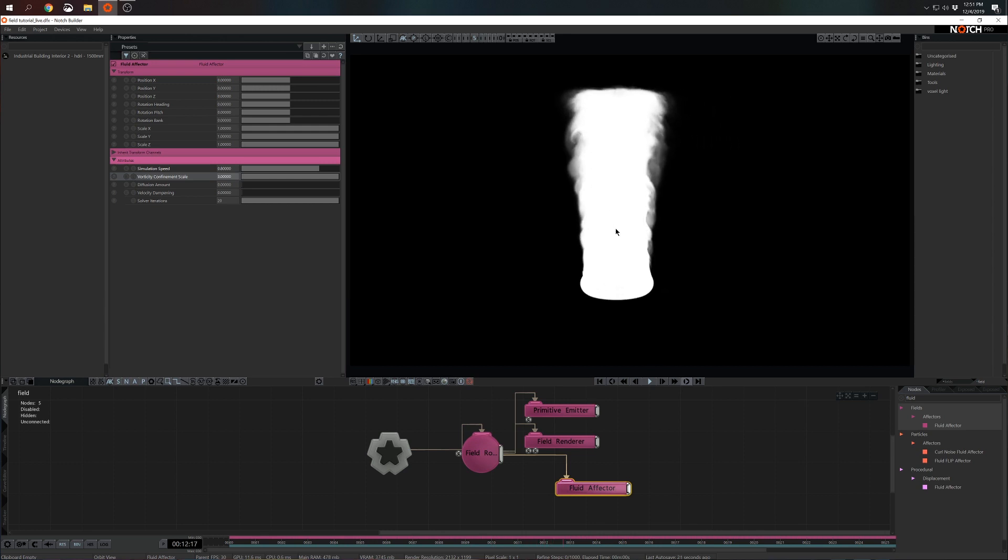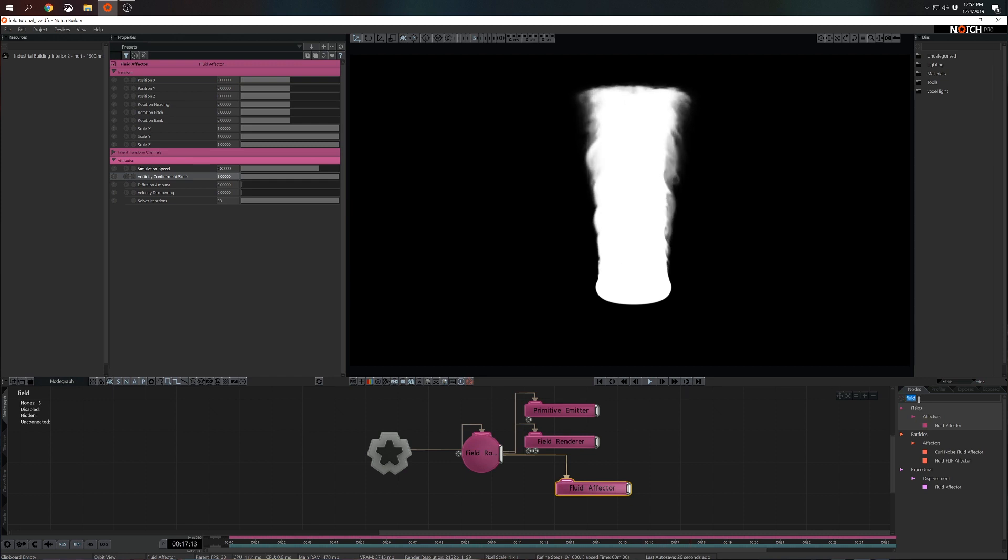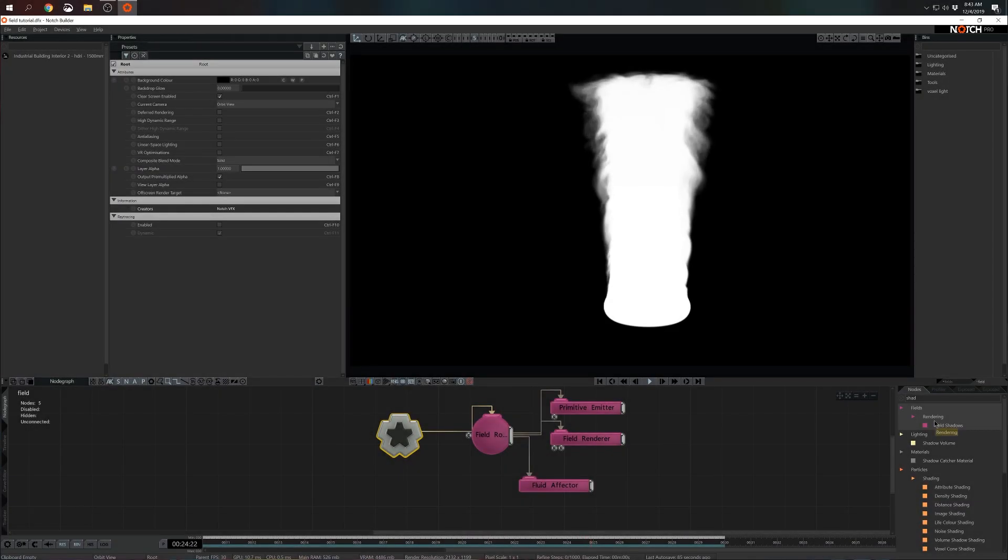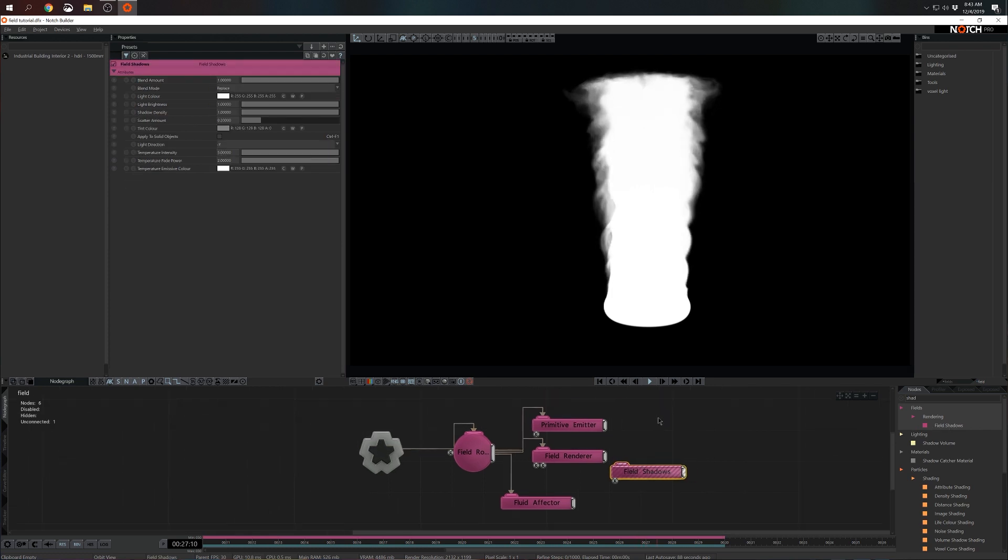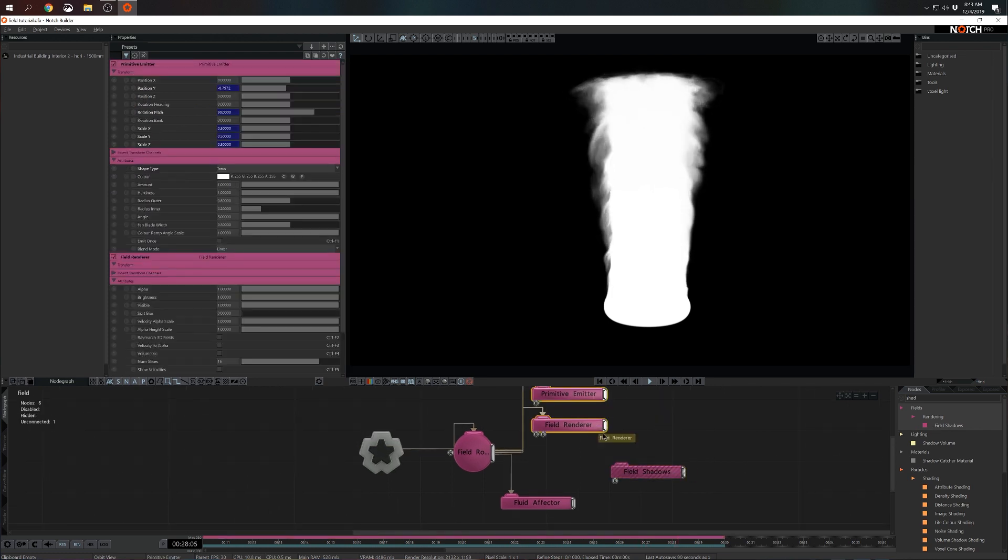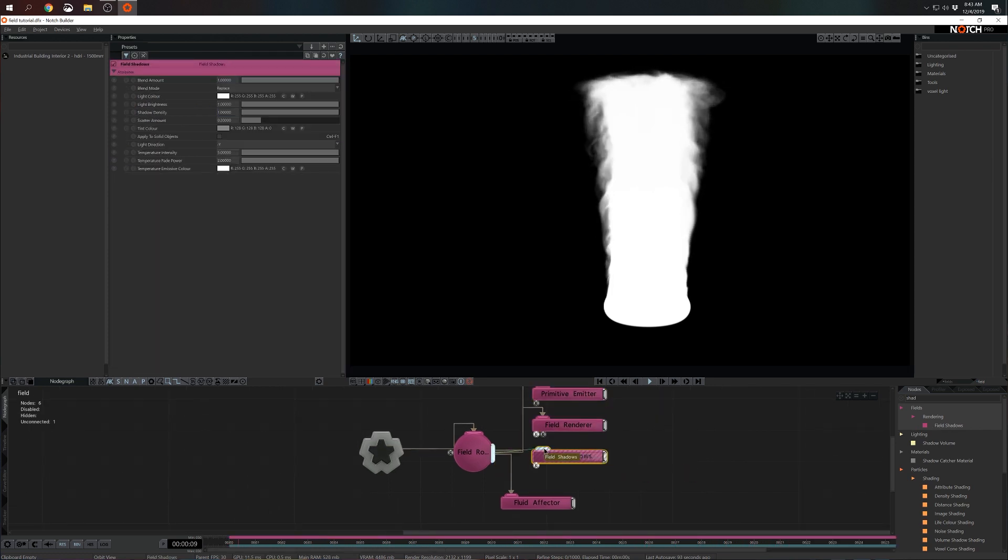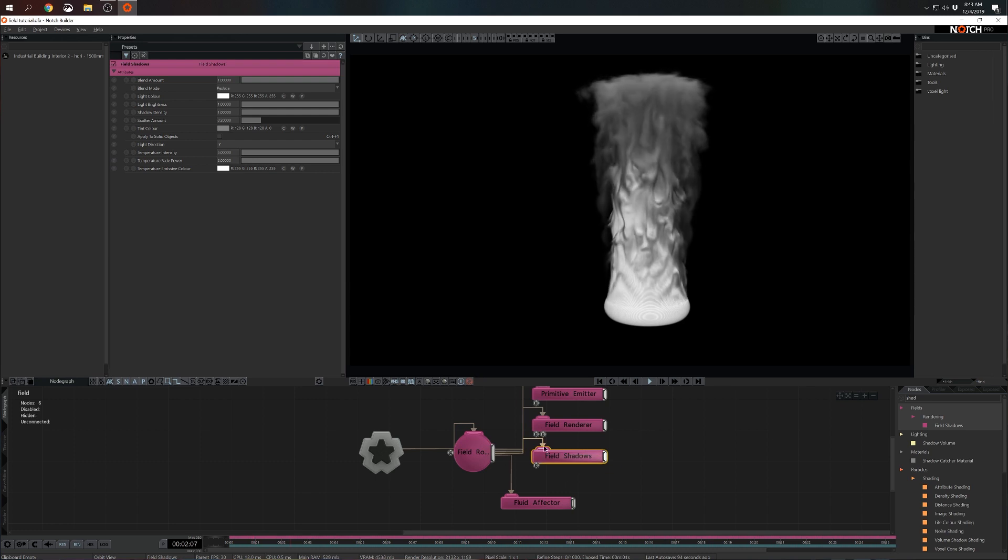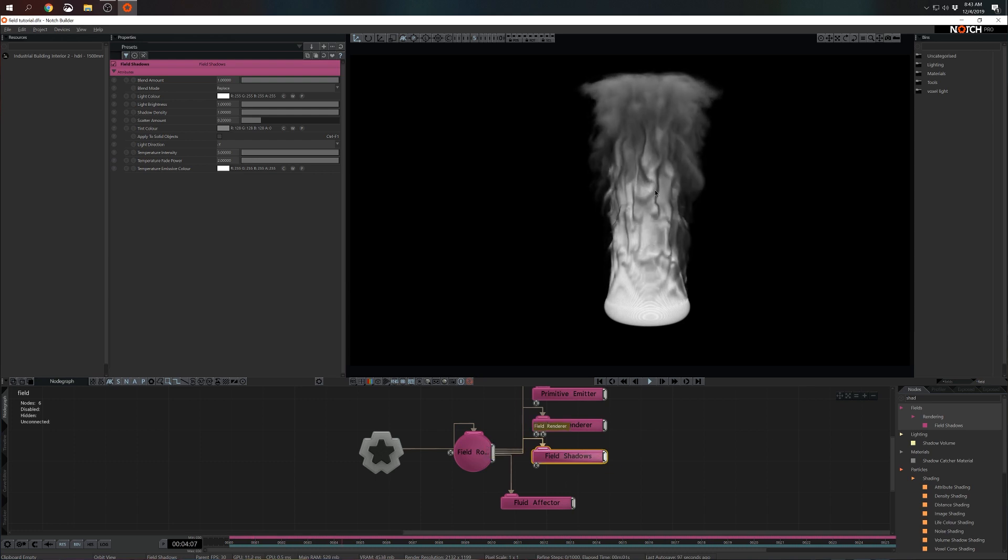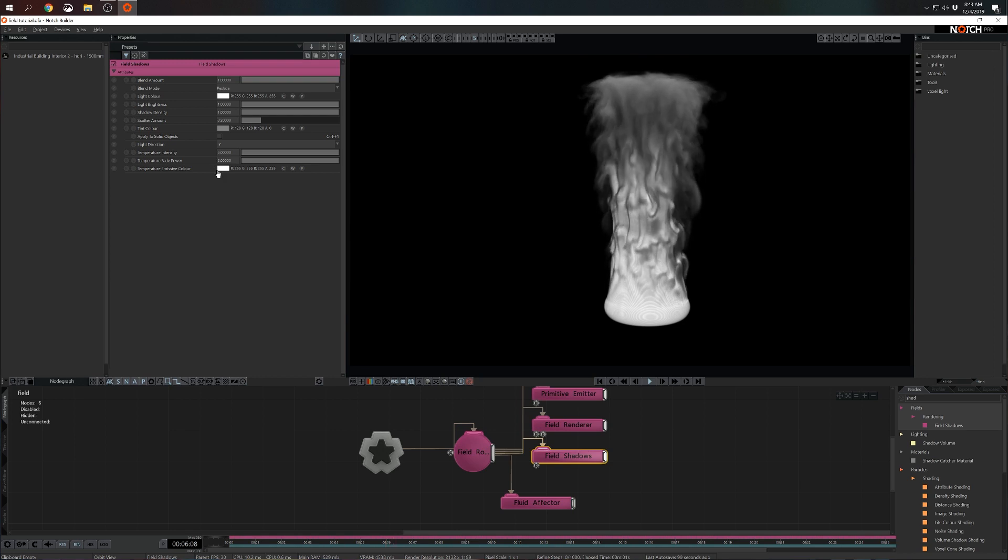I think this is a good start although it's very hard to read what's going on in this simulation because there is no shading. So the next node I want to bring to the graph is field shadows. Now with the help of field shadows we will be able to shade our simulation.